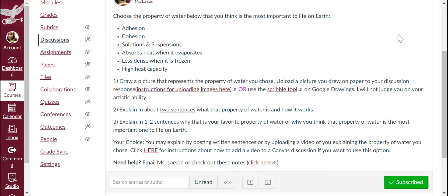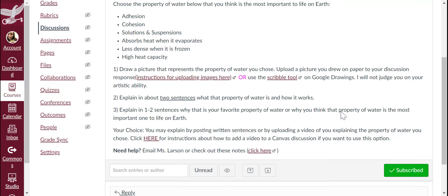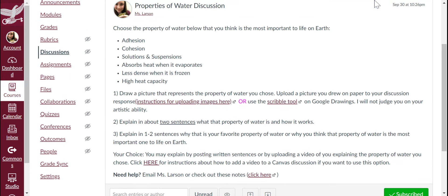When you're done getting ready, make sure that you click Submit and post your discussion so that everybody can see. Thanks so much!